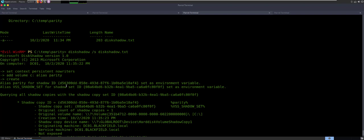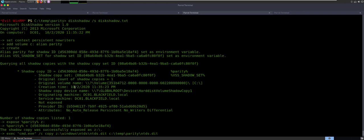It took me so many times of playing around with this until I figured out why those things didn't work — why I kept hitting snags. So follow along with me, don't make the same mistakes. We set the context, we added the volume, we created it. So it says now we have an alias called parity with a shadow ID. You're going to do the VSS shadow set, query the information. We made Z the parity. And then we said execute command copy — copy the dit to here. It says the script file name is not valid.